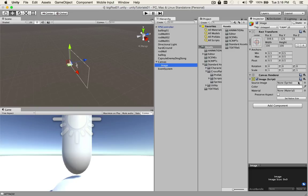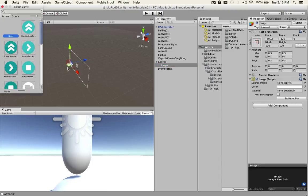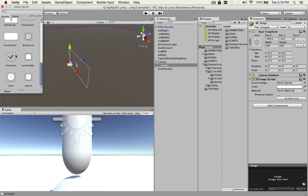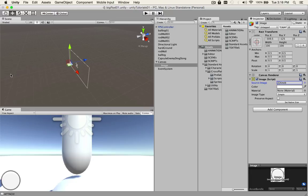We need an image source. Click on the little target and I found one called 'knob' which is pretty cool. One thing about knob is it's 40 by 40, and you'll see that this is actually scaled up, so you get pixelation.